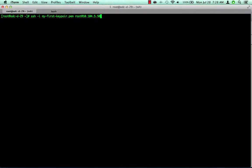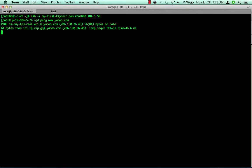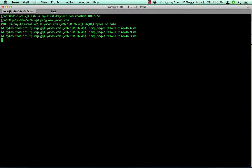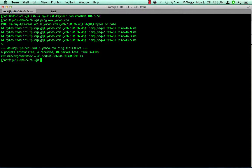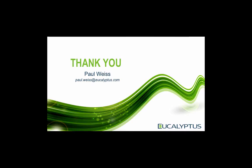Now that the instance is running, we will use the ssh command with our key pair that we used to launch the instance. And finally, we will ping a well-known internet endpoint to verify network connectivity. In this video, we showed a way to build your own instance-backed images from the distribution's ISO using Packer. Thanks for watching.